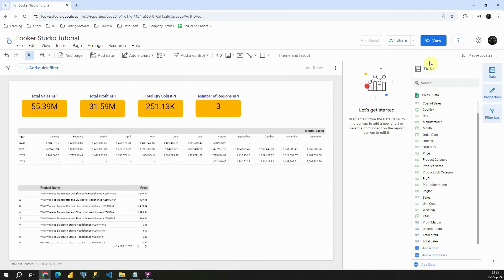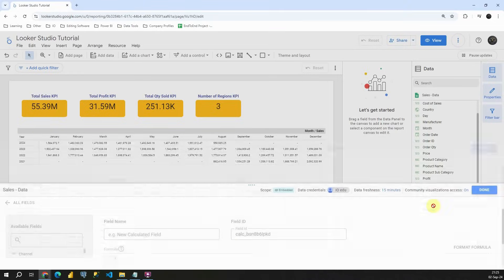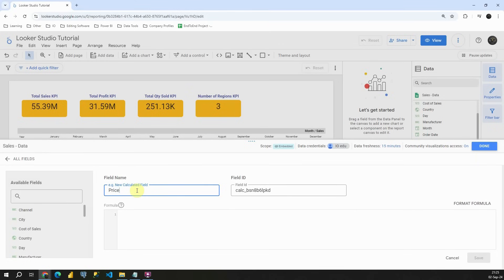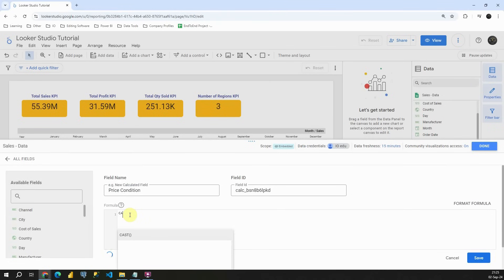So let's go to this data section and let's click on add a field. Add calculated field. And now let's type price condition for example. Something like that. Now what we need to create our function here. So let's type case.